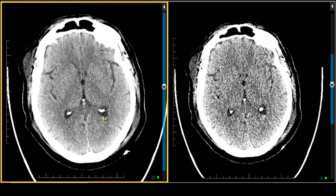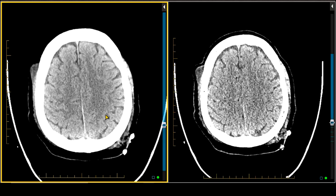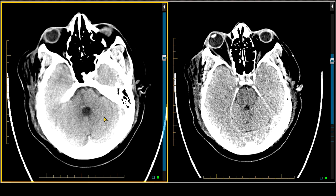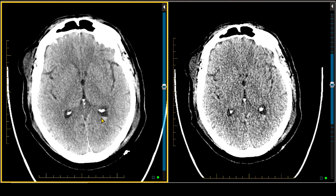Sometimes you'll see intraventricular hemorrhage in association with a parenchymal hemorrhage that perforates into the ventricular system. Or sometimes you'll have blood in the ventricles in a patient who has diffuse subarachnoid hemorrhage and it gets resorbed into it. In this case, we don't see any subarachnoid hemorrhage, we don't see a subdural hematoma, we don't see a parenchymal hematoma — all we have is a small amount of intraventricular hemorrhage.